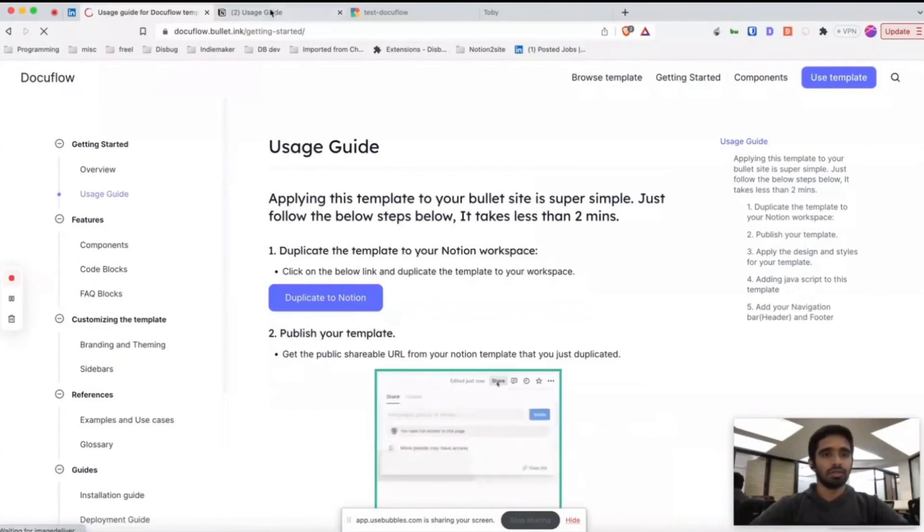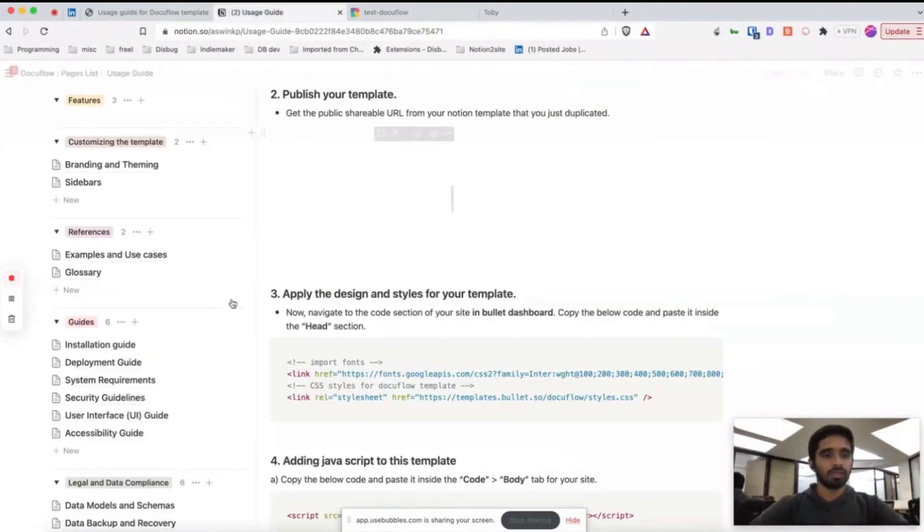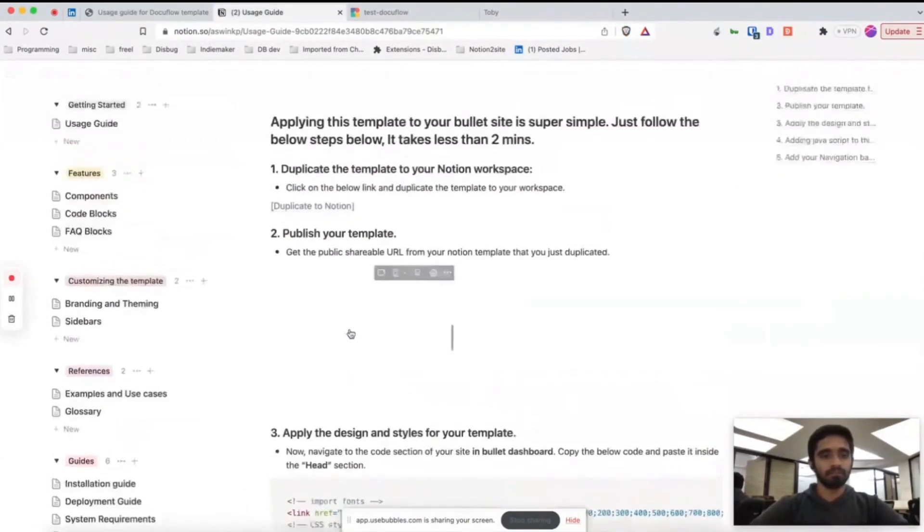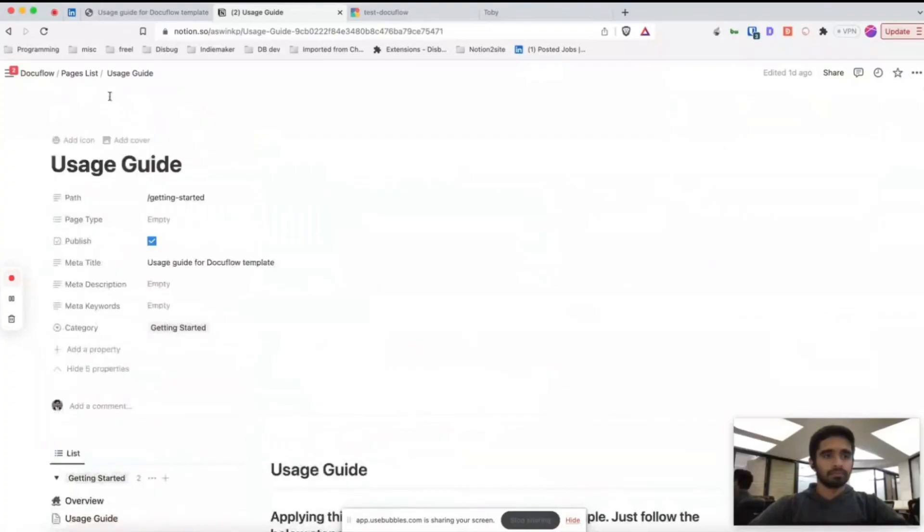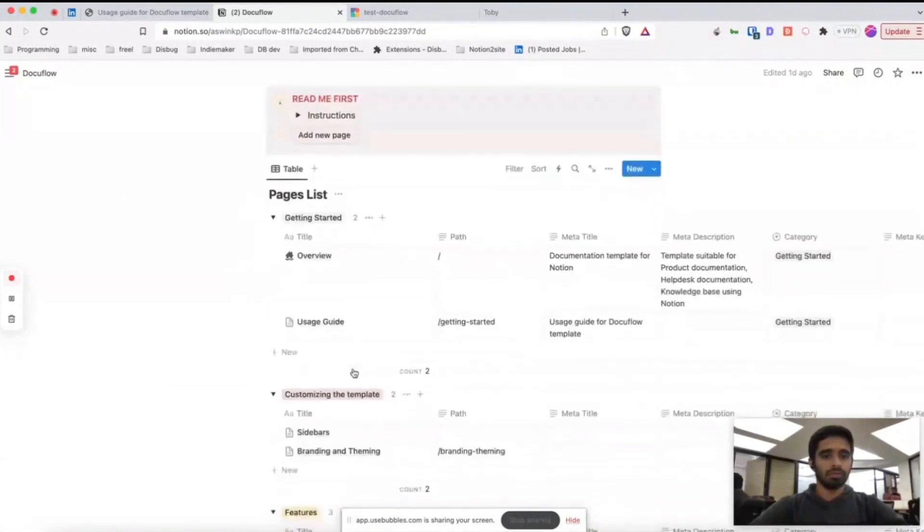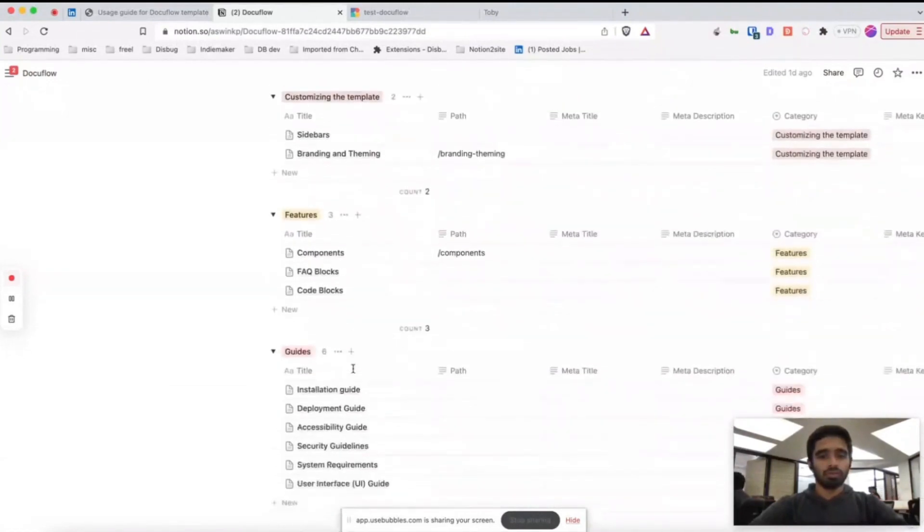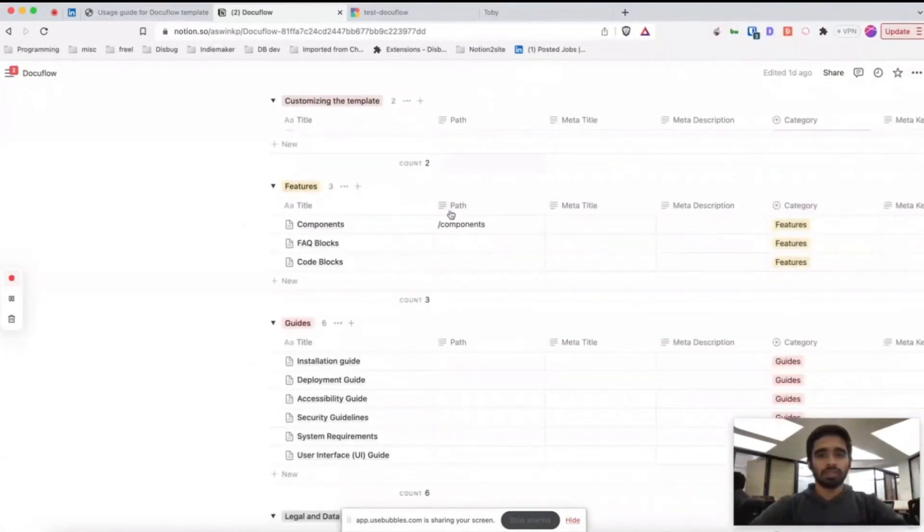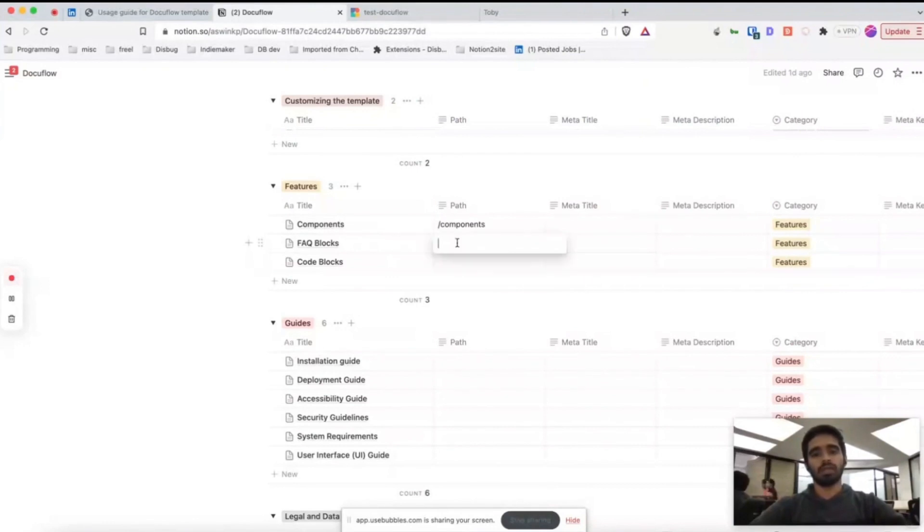If you don't mention the path property, Bullet automatically assumes this title and converts it into a slug.